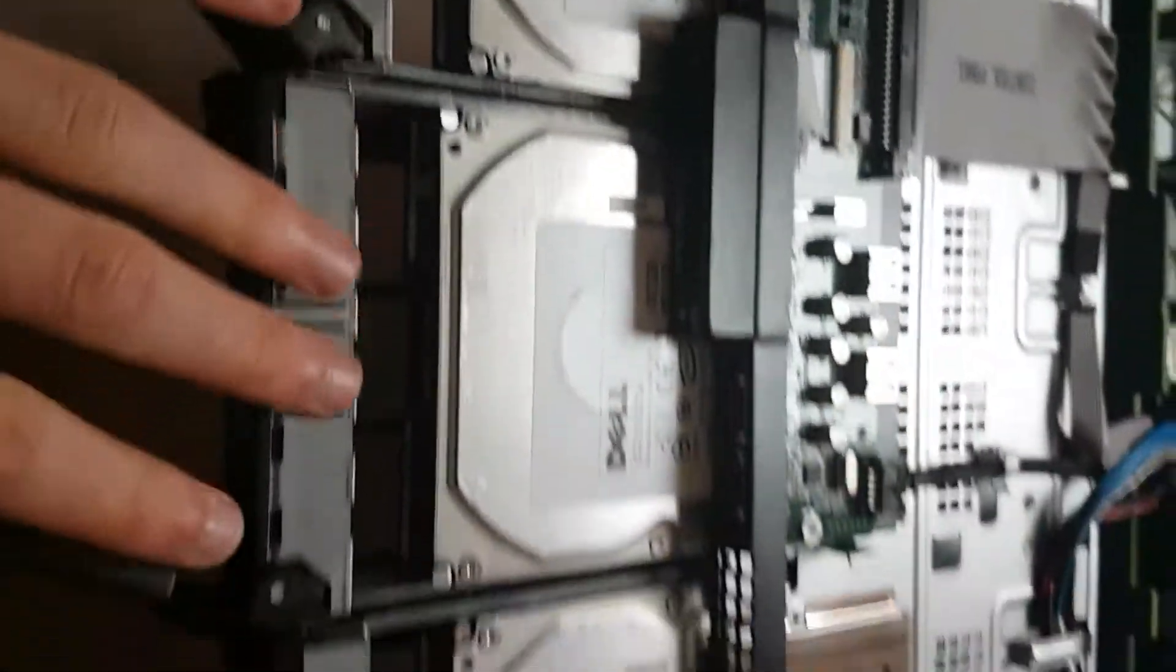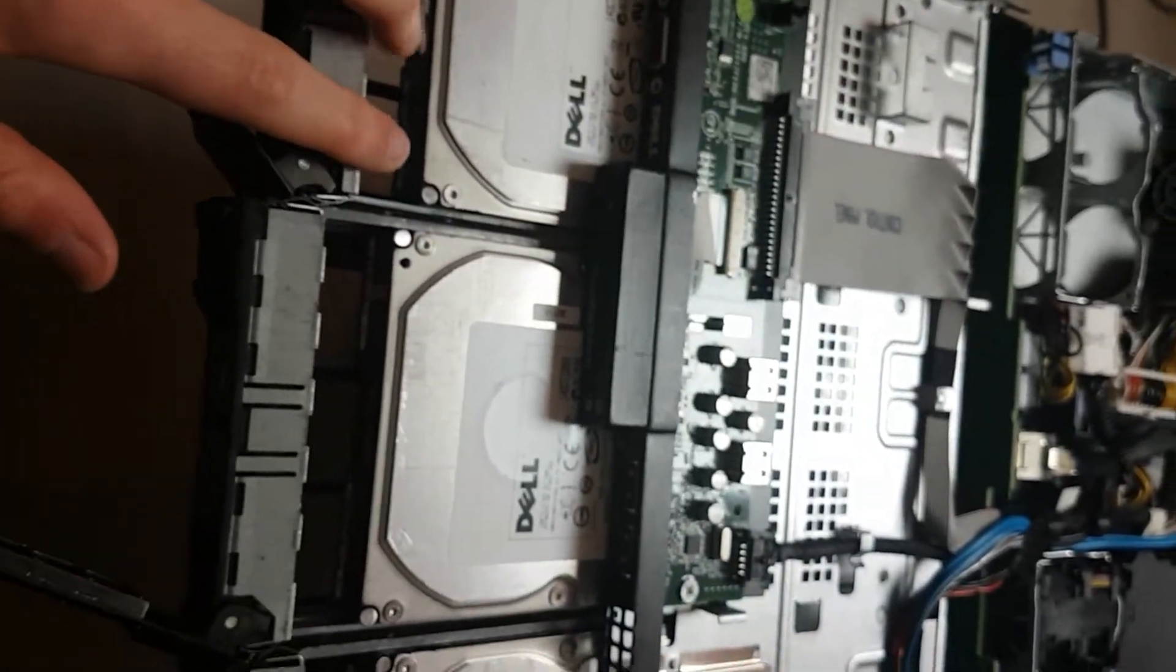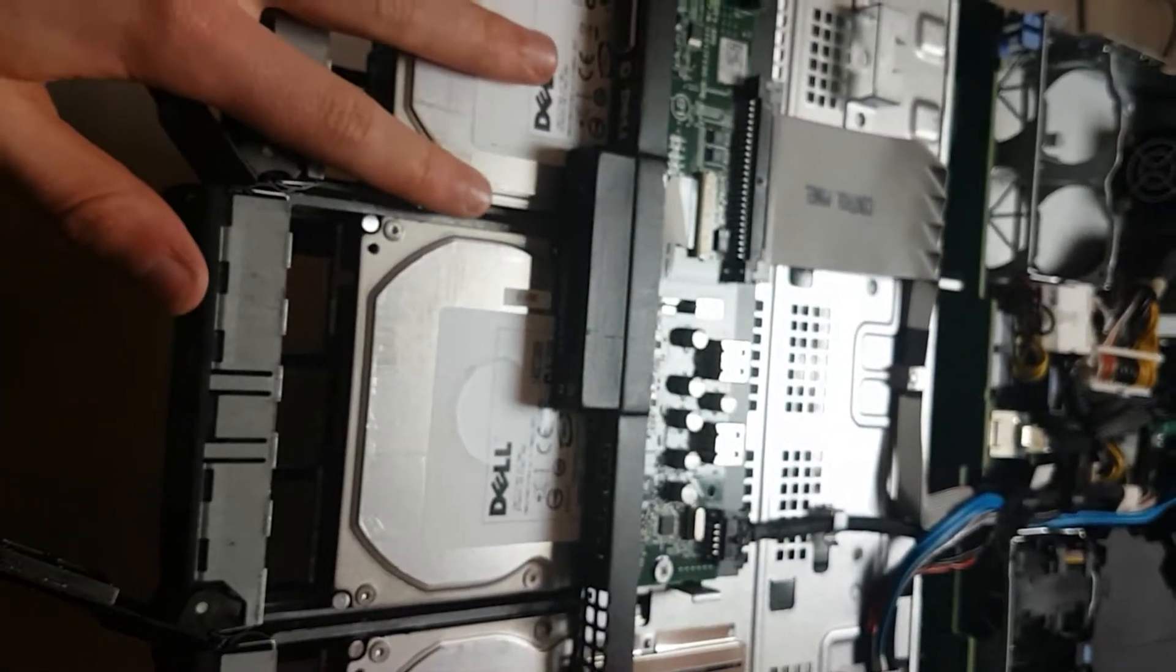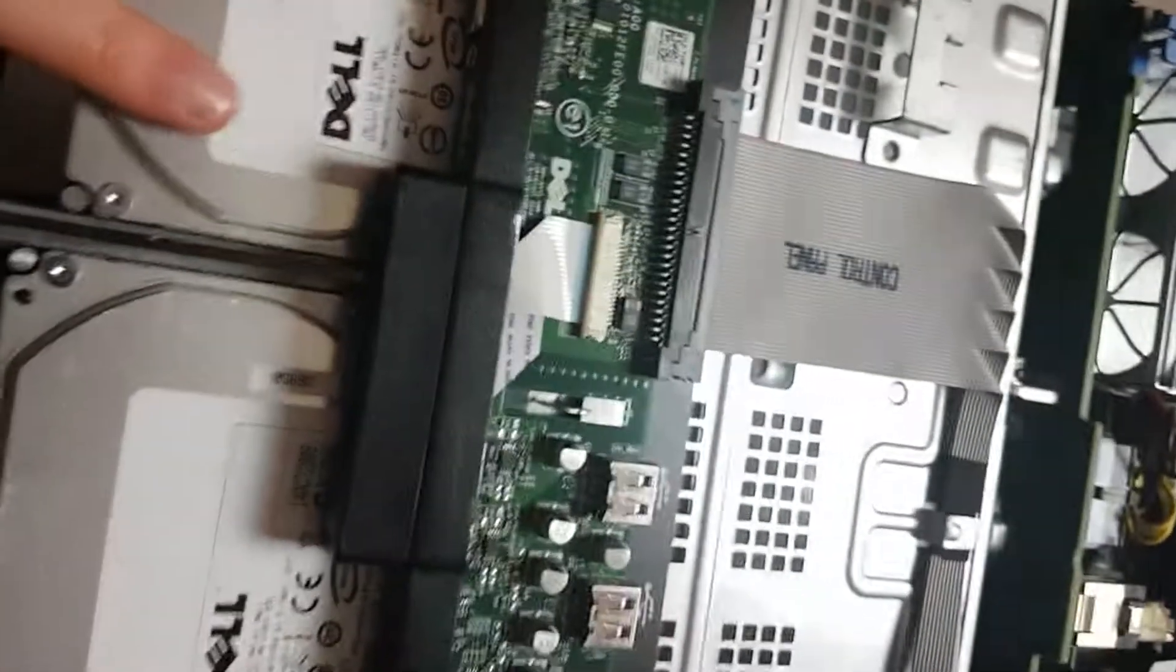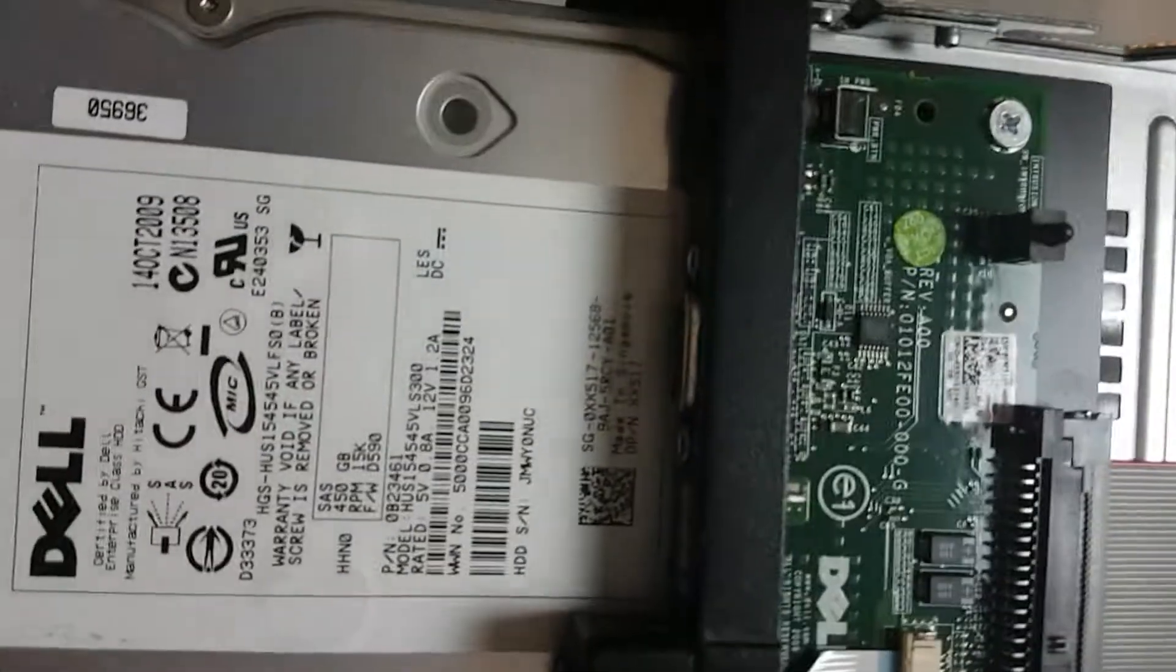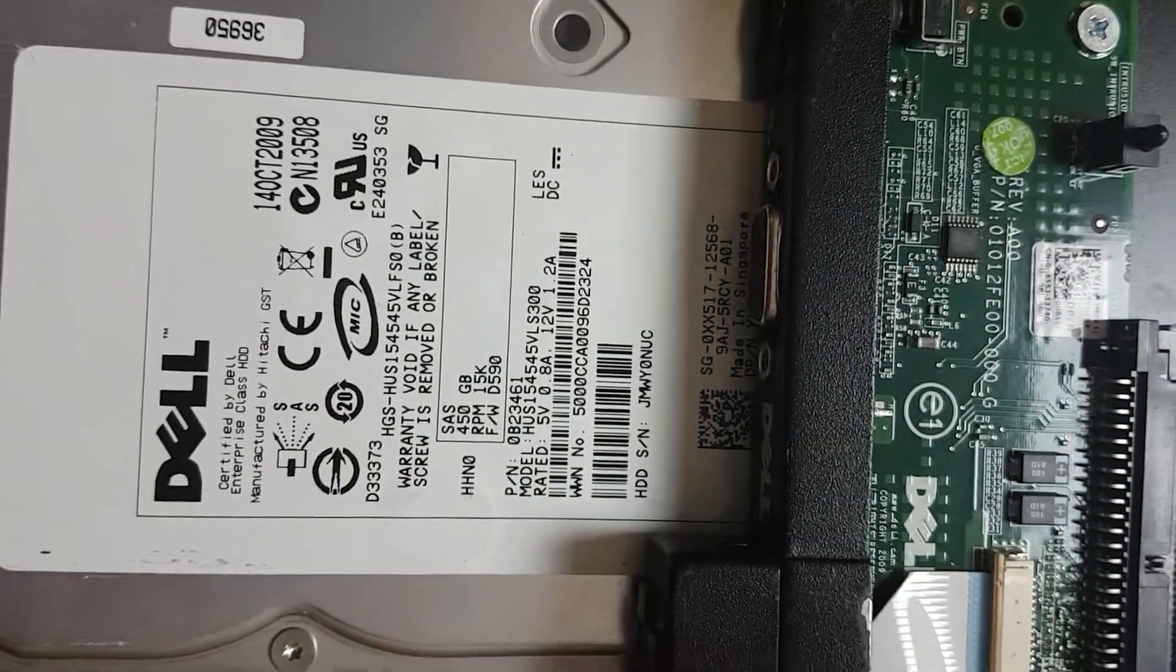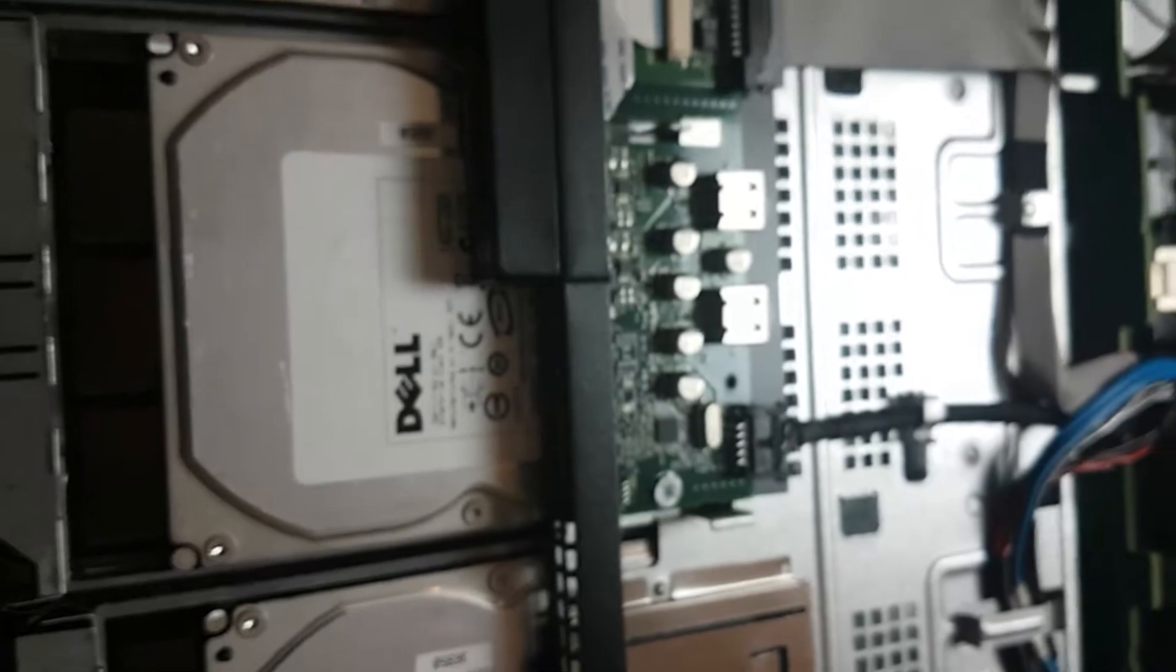It comes with four SAS drives in each server. I have four of these available, though one of them only comes with three drives. The drive sizes are mostly 450 gigabytes. I recommend checking the specs in the listing.